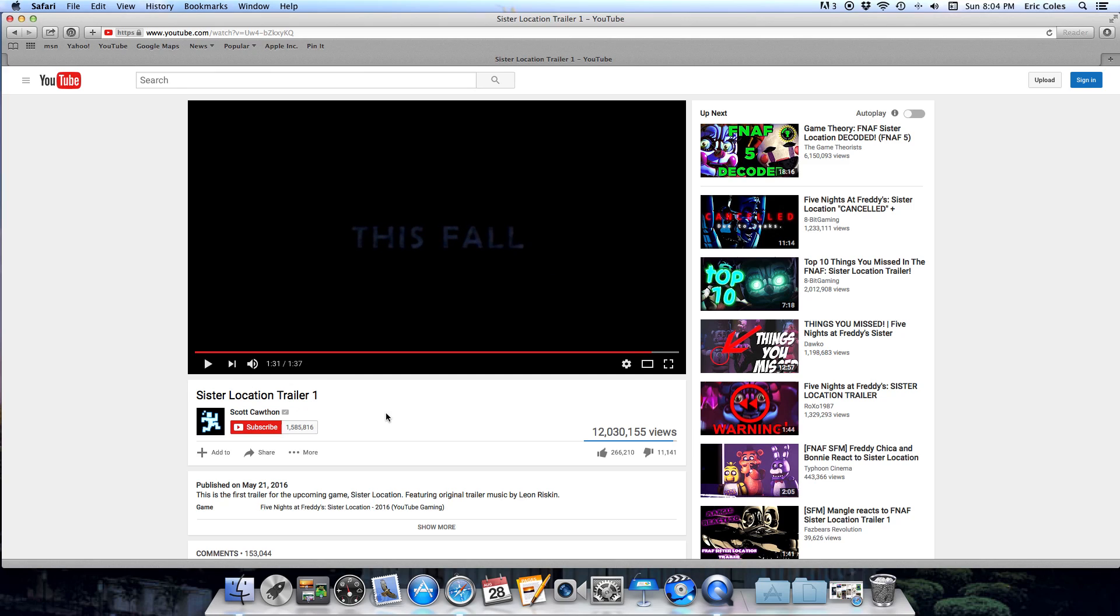Okay so that looks pretty scary but I can't wait to play it when it comes out. So I hope you guys like this video and comment below and like and subscribe, and I'll see you guys later.